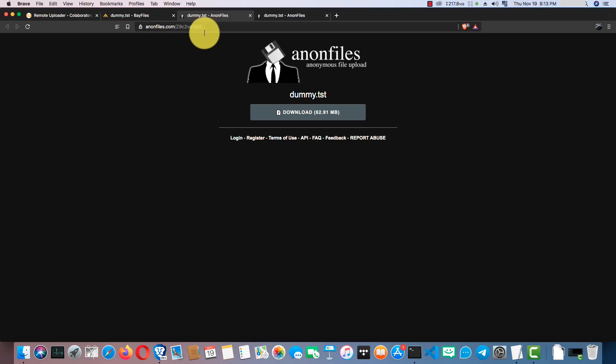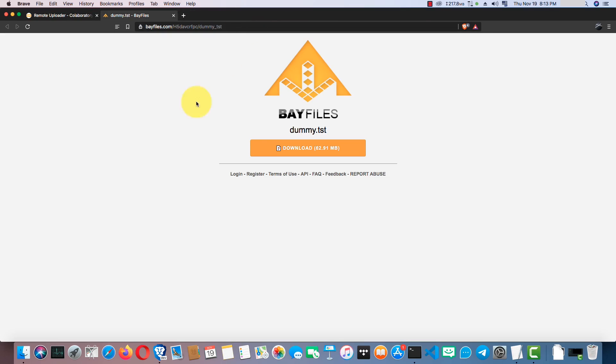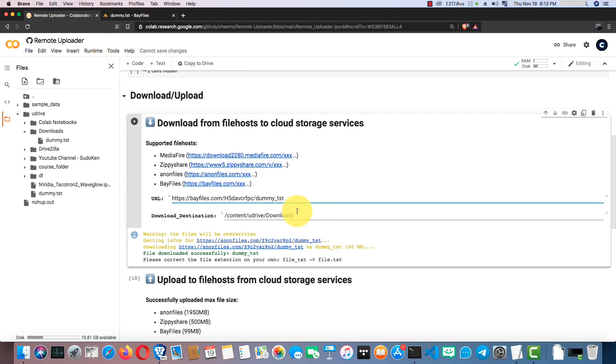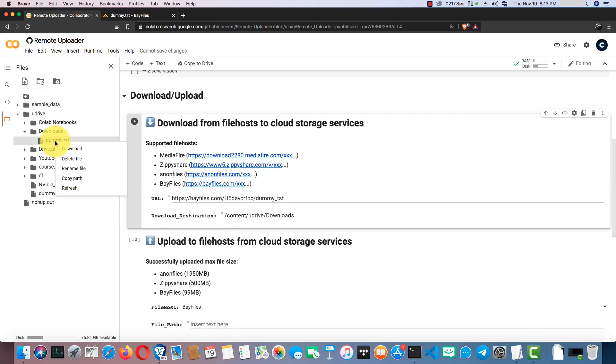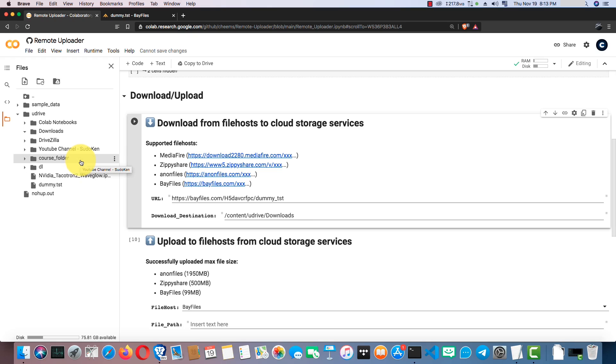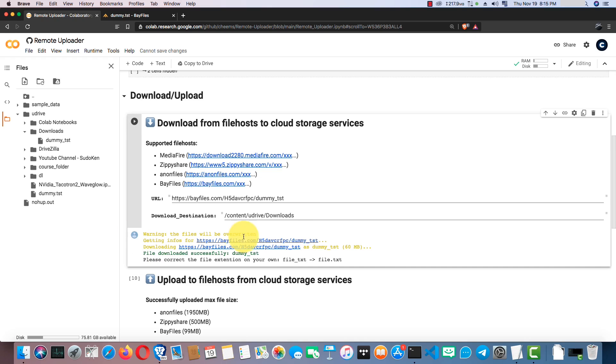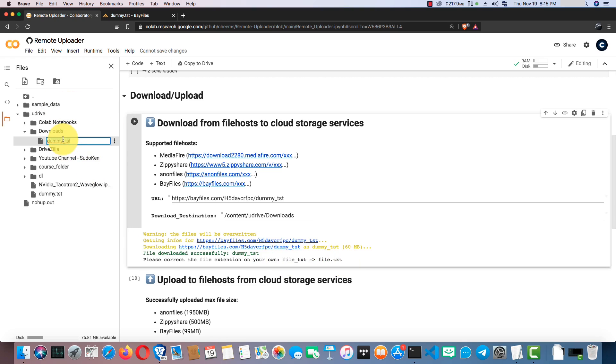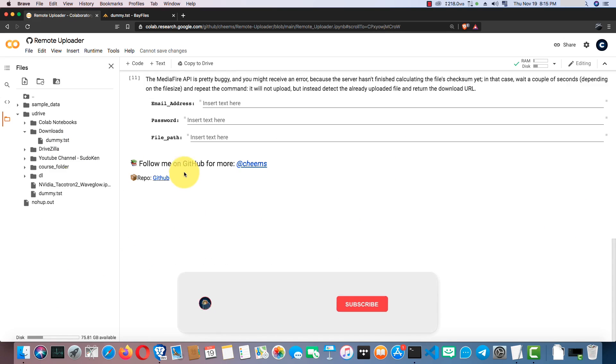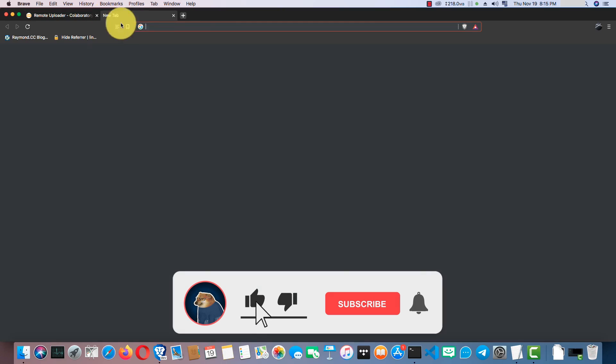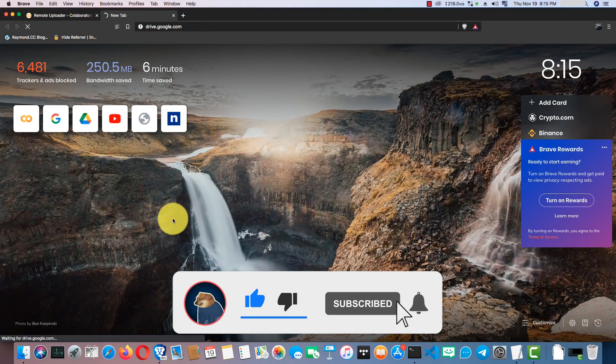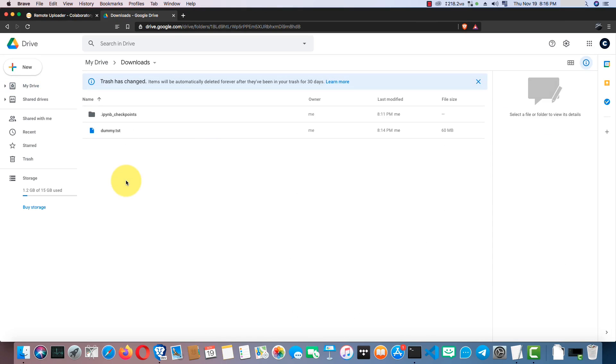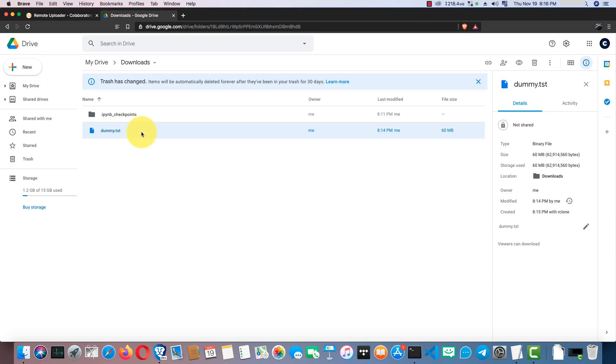Great. Now, we only have to check downloading a file from Bay Files. Let's do it too. Here you can see the same thing that we saw with files on Anon Files. Yeah, we have to correct the extension. Okay, let's check the drive folder. Here you can see the downloaded file. That's all.